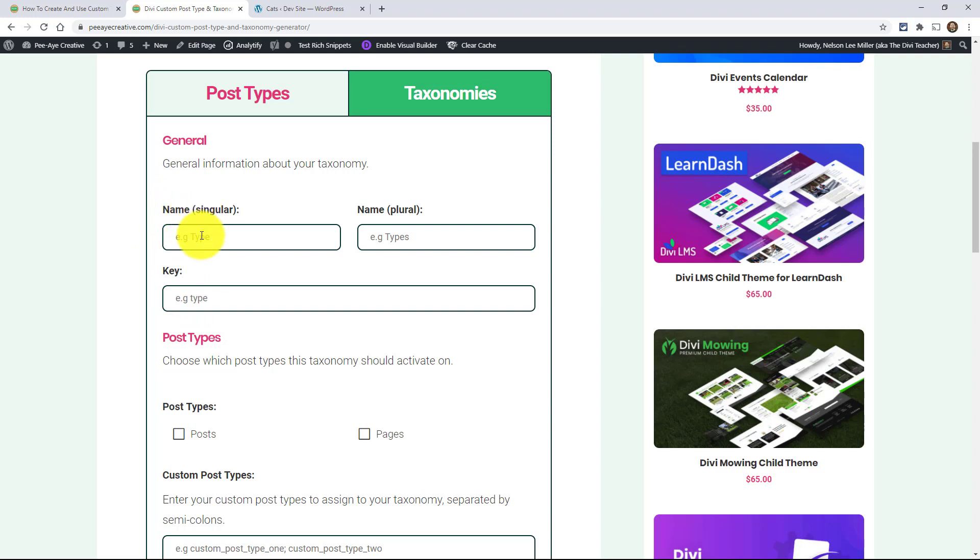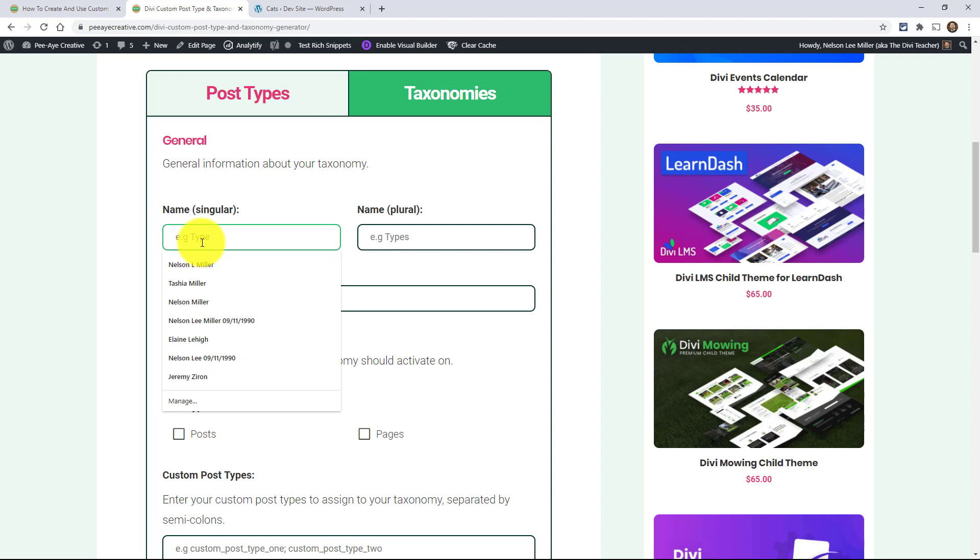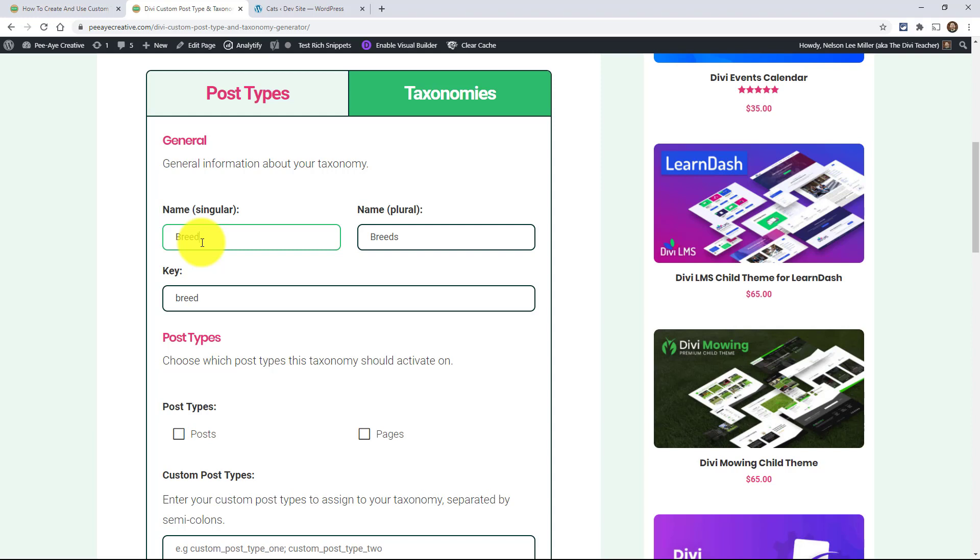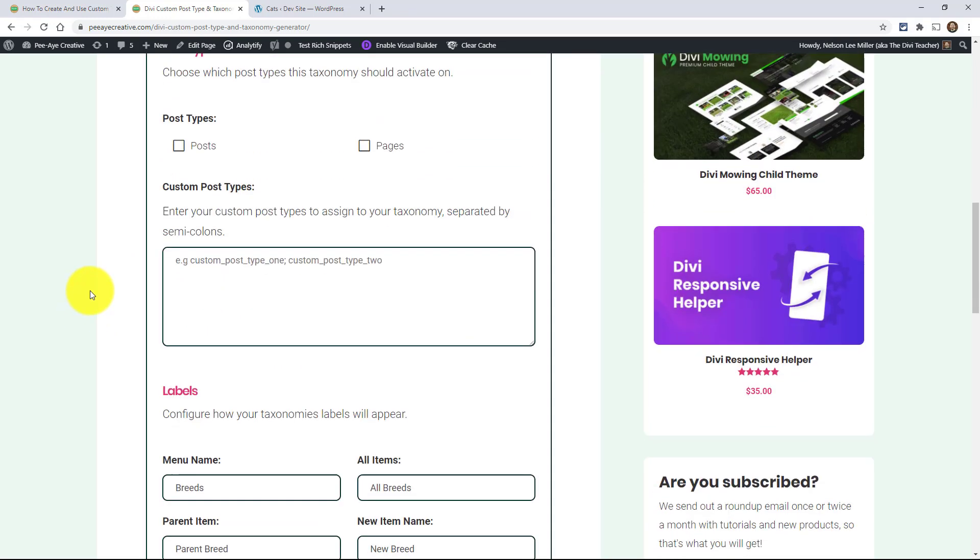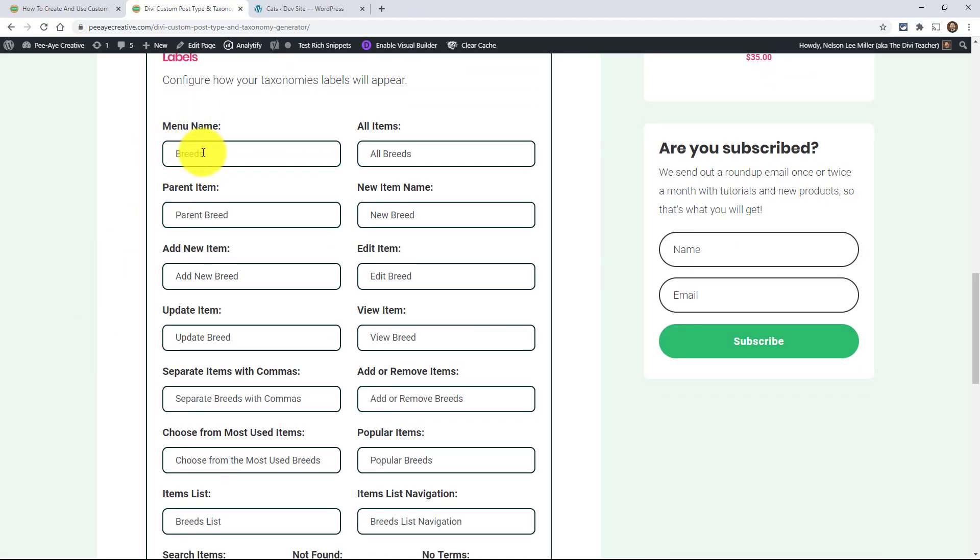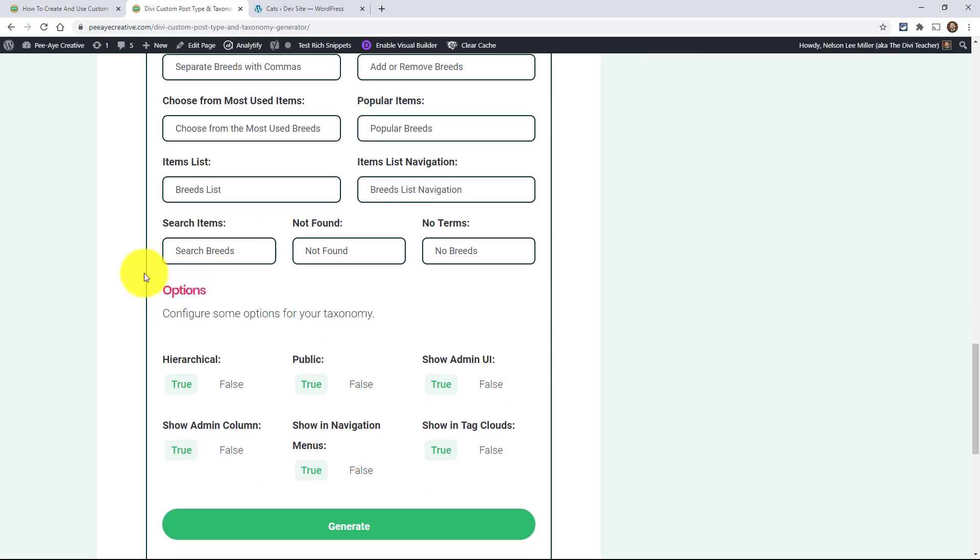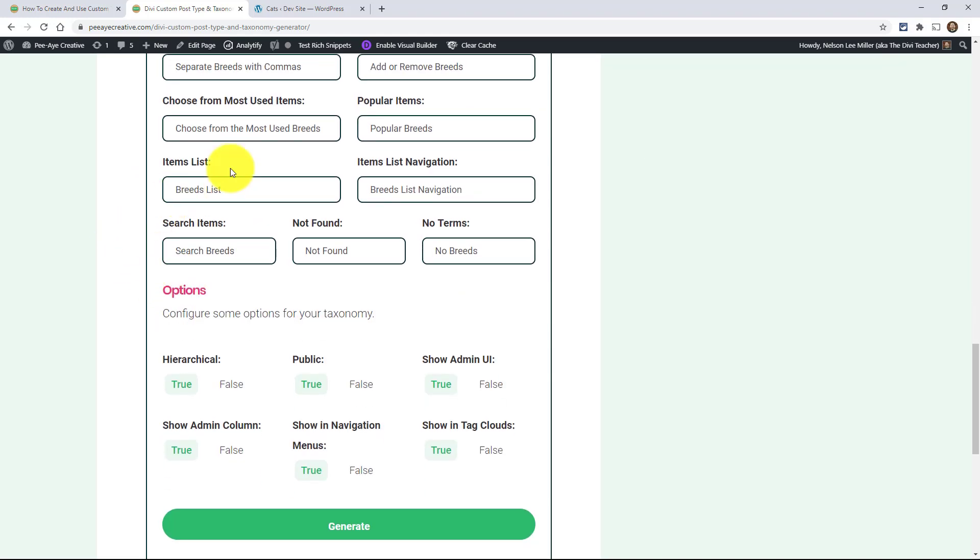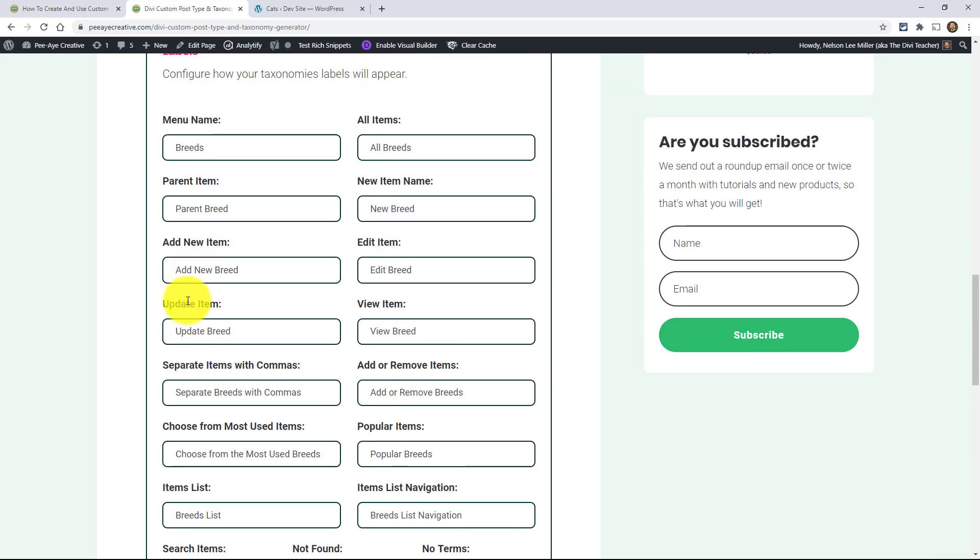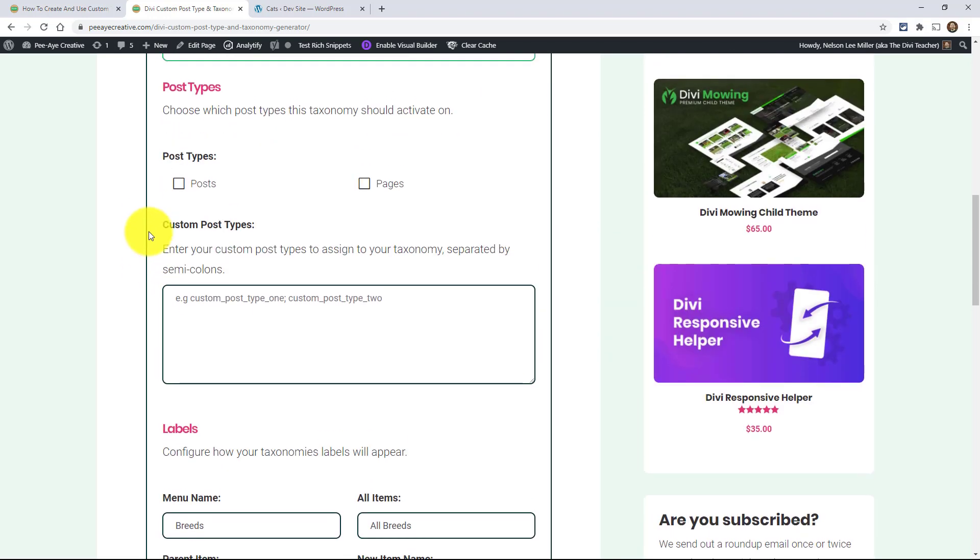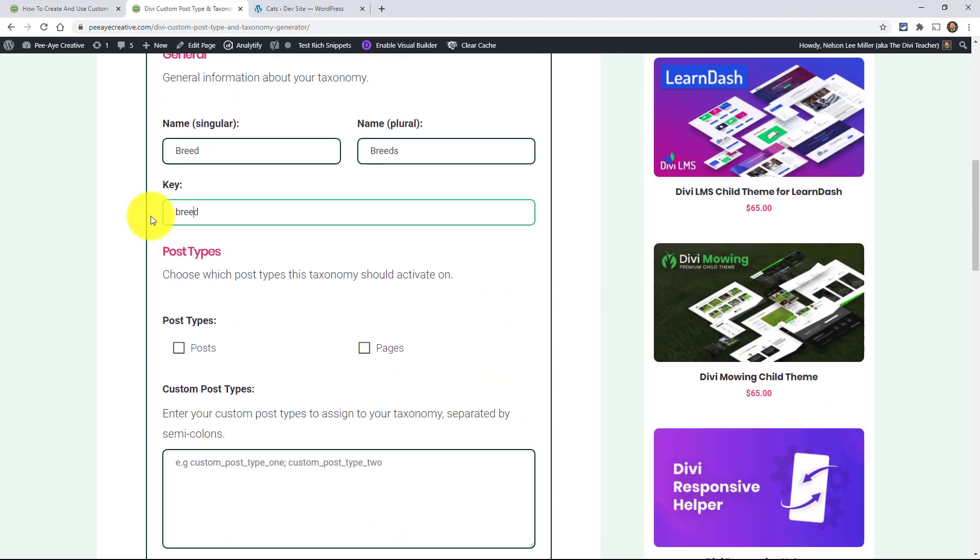So I want to have a taxonomy for breed. So I want to organize my cats or filter them or search whatever by breed. So if I type that in, do you see how it already filled in breeds? It filled in the key, which is like the code, that's how everything references it, basically. It's a technical thing. And then it filled in all of these labels. Breeds. Look at that. Parent breed. View breed. Edit breed. See that? Isn't that great? So basically, most of the work is done if not all of it. You could go and generate it right now. But I will take a minute just to explain a couple more things here.